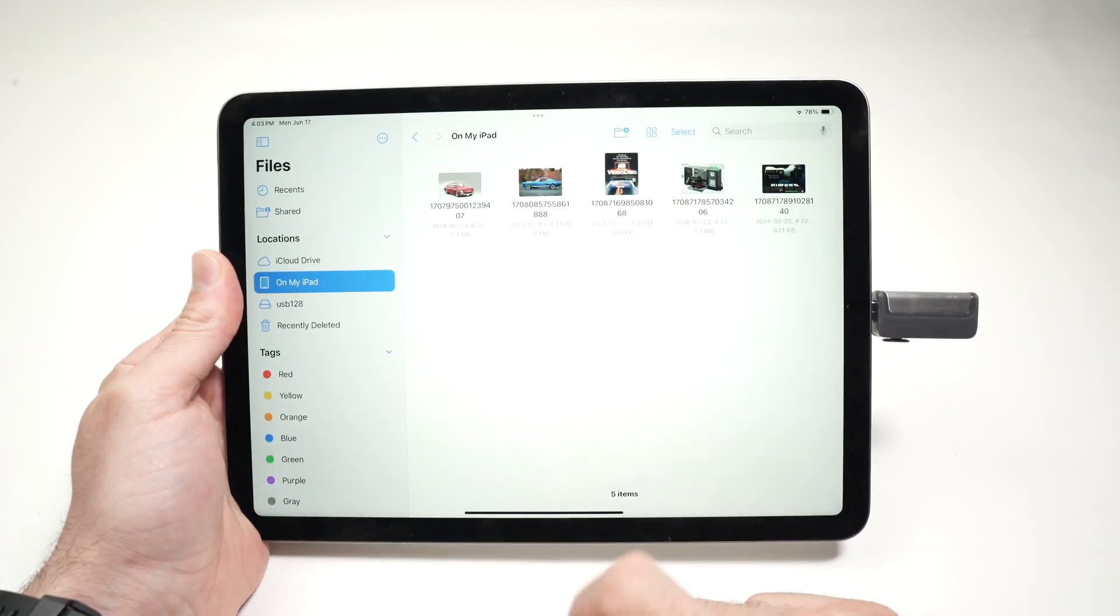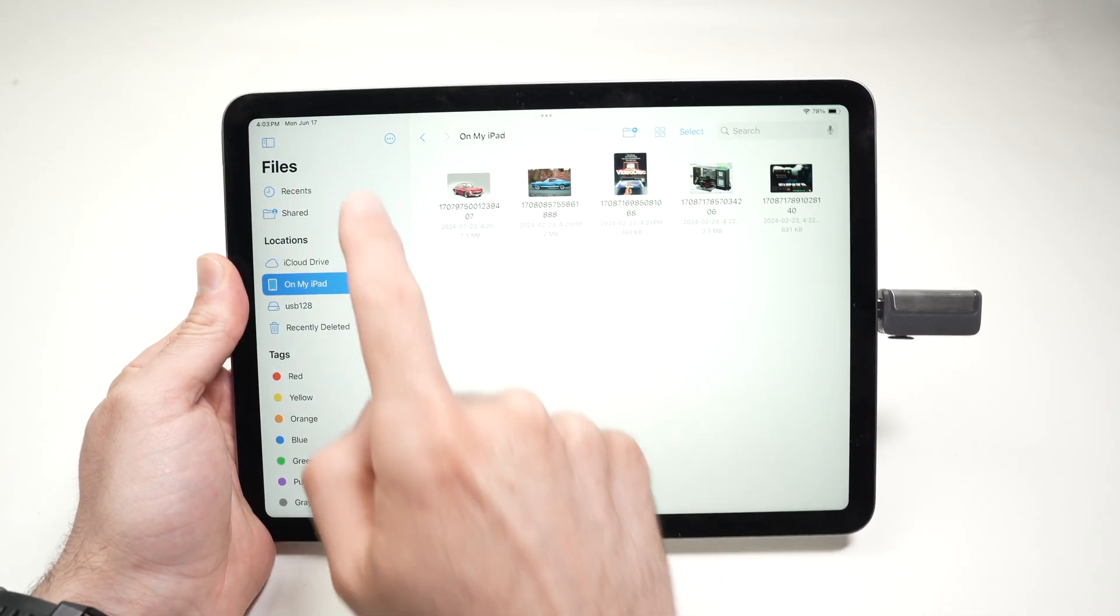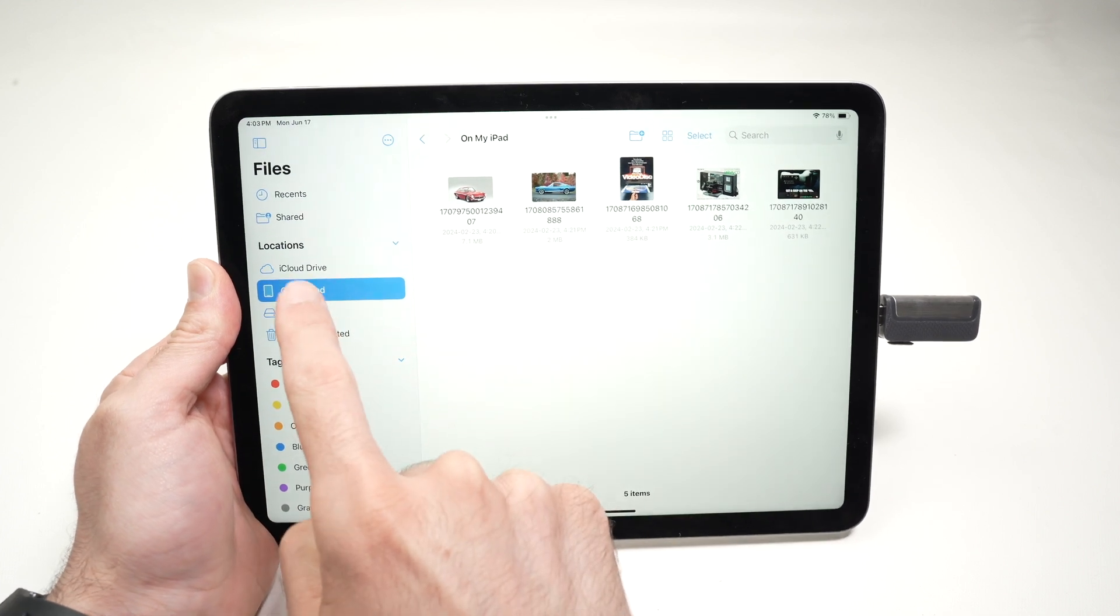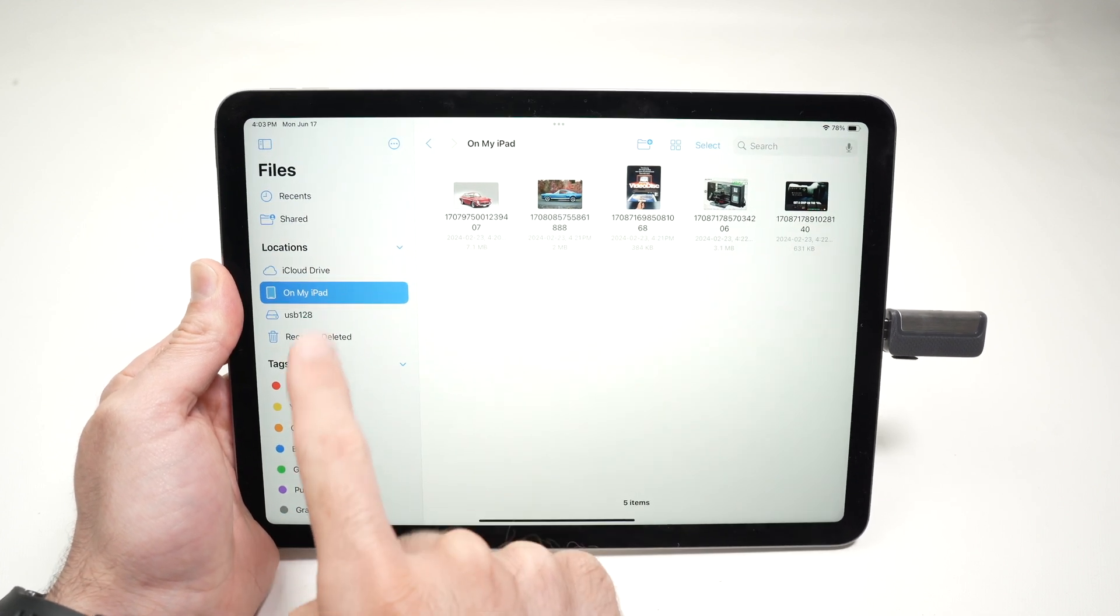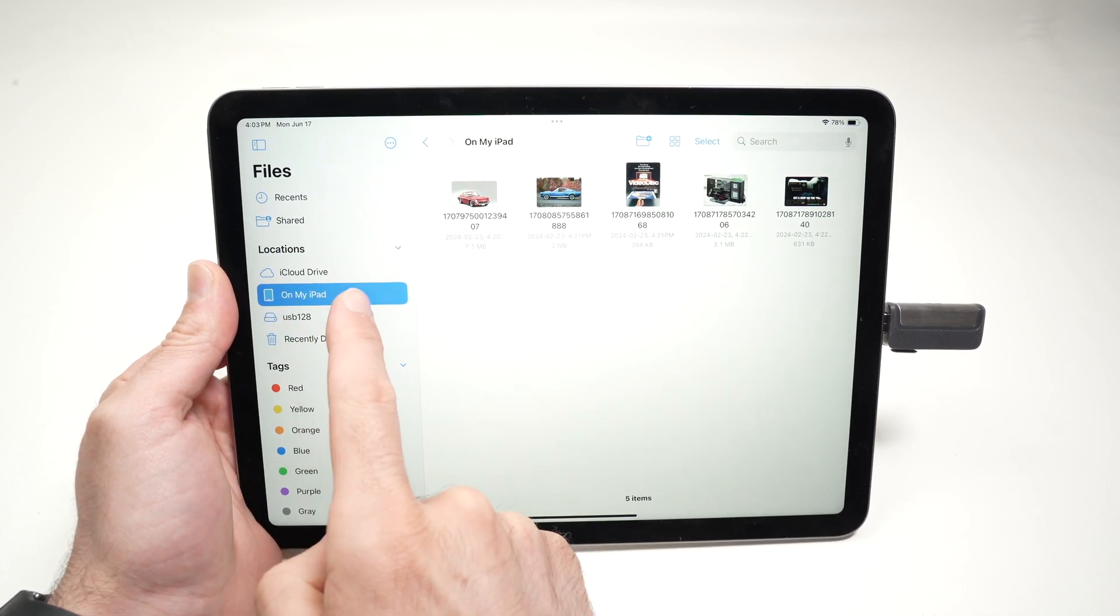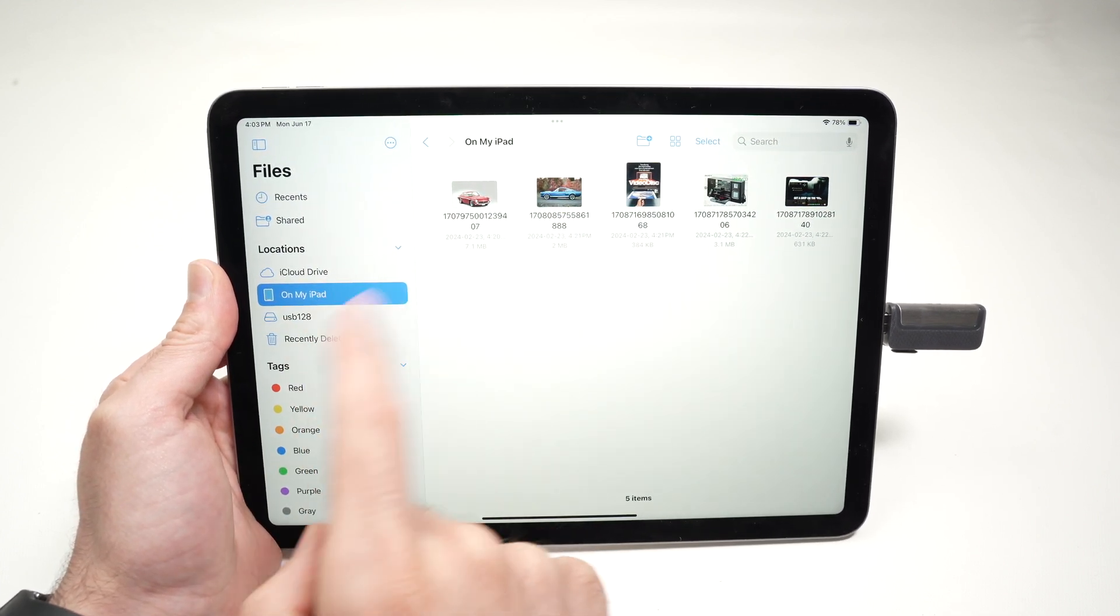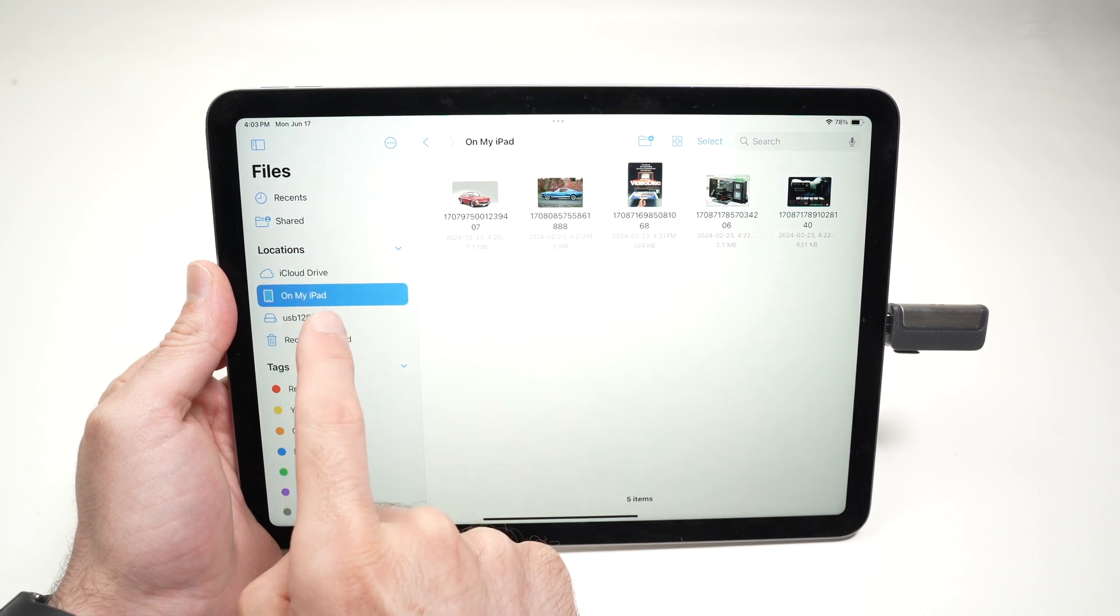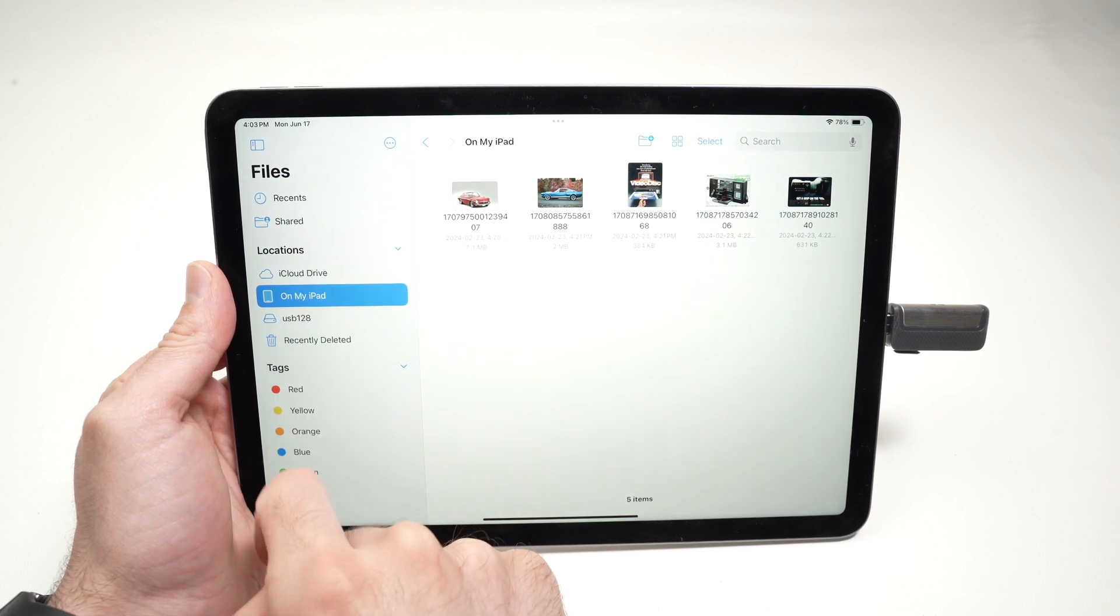Once you open the Files app, on the left side you're going to have the locations - the different sources. So you have On My iPad memory, and you're also going to find your USB drive over there.